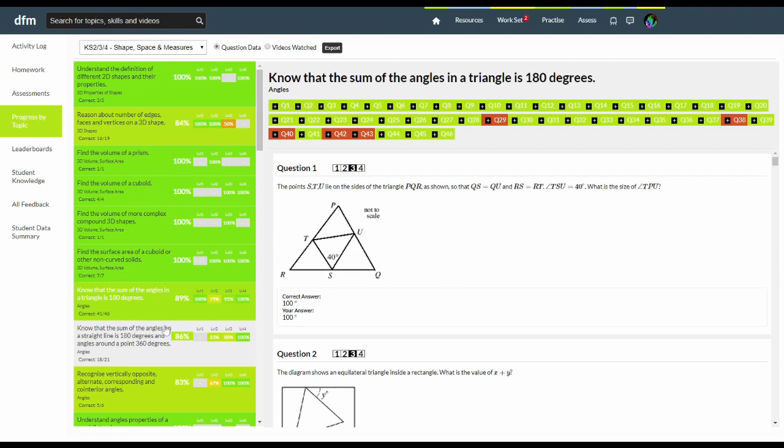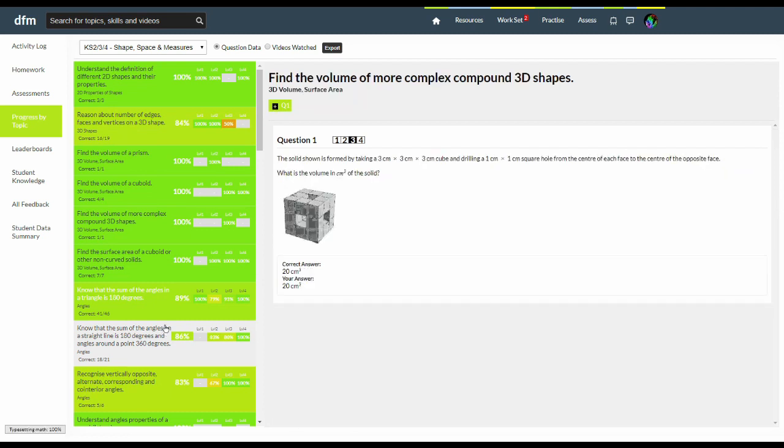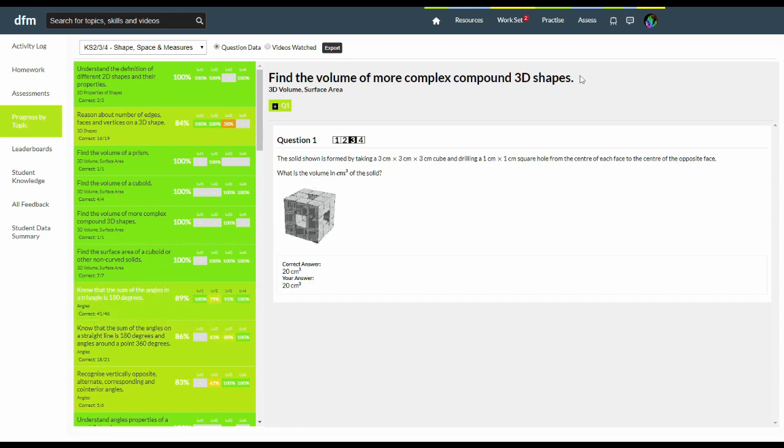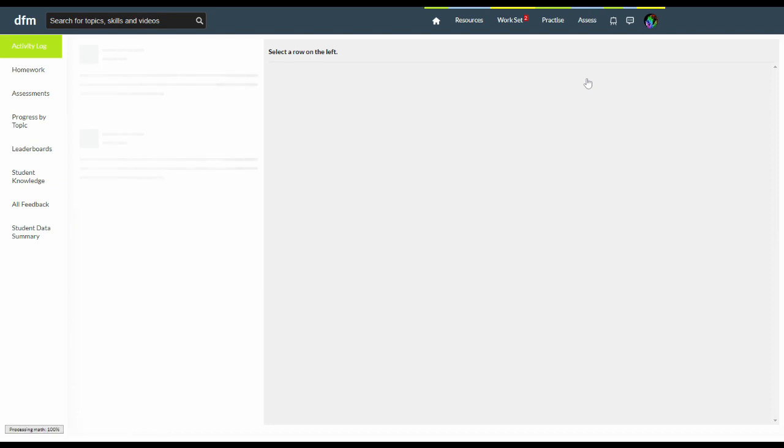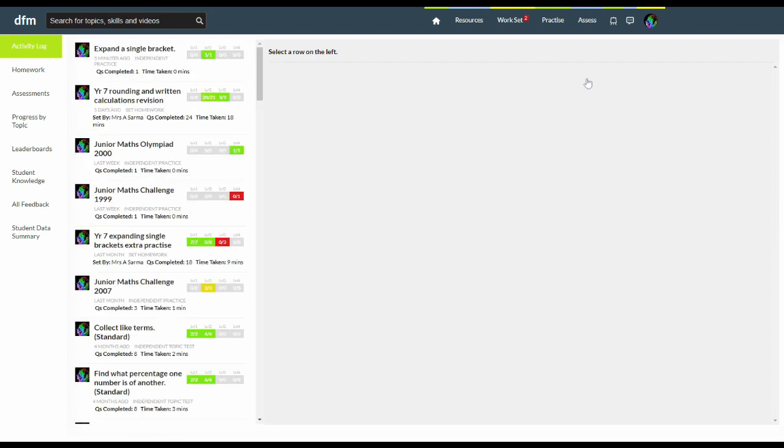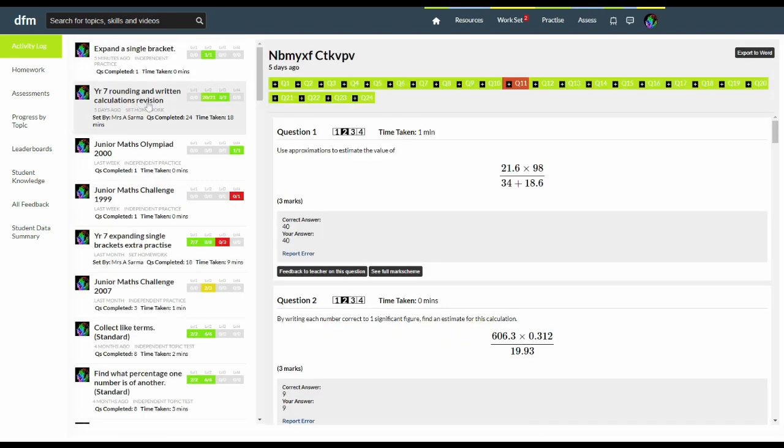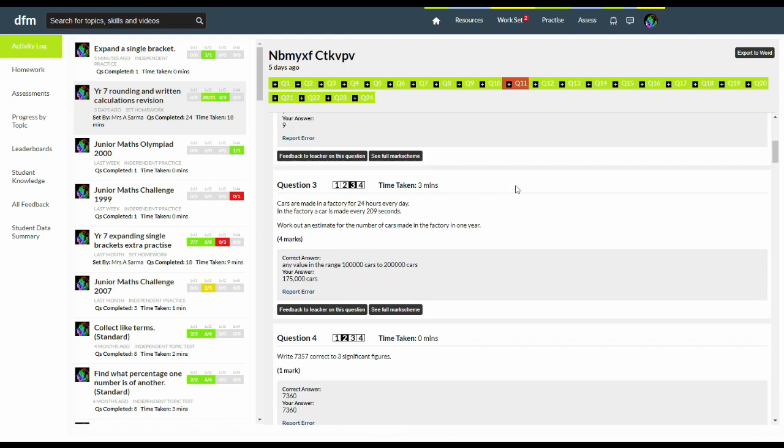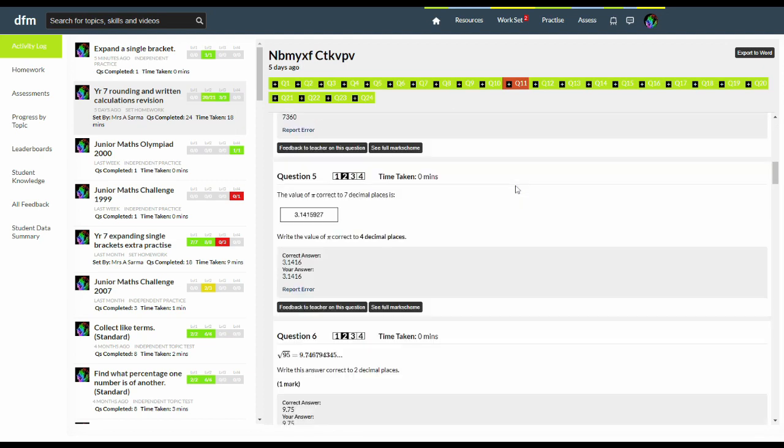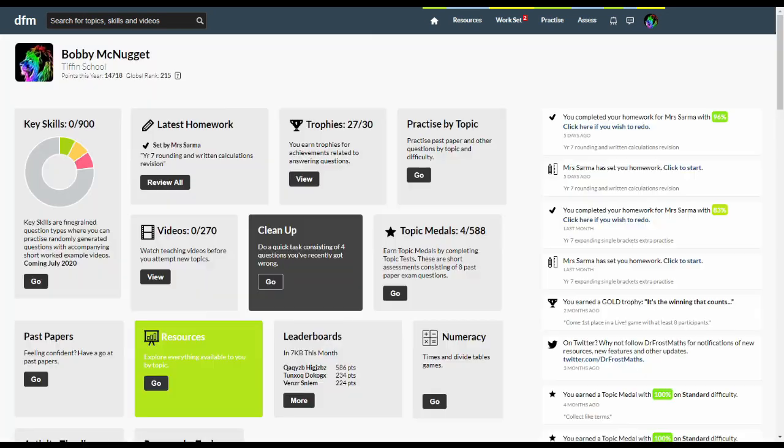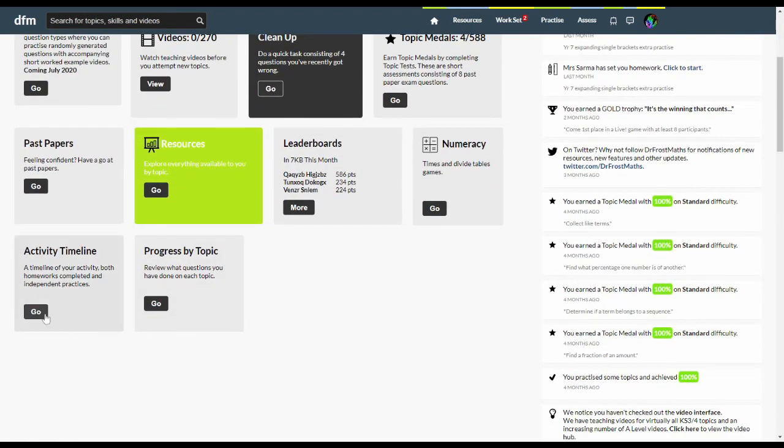If you want to see a timeline of questions you have done so you can review your answer and the correct answer, just go to the activity log under the assess menu. You can also access it using this box here.